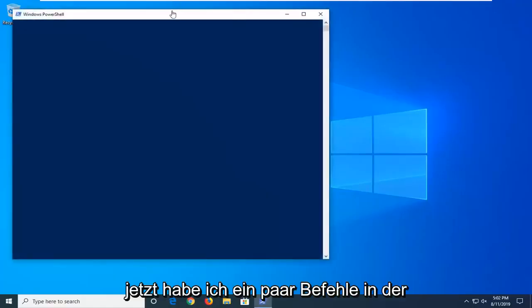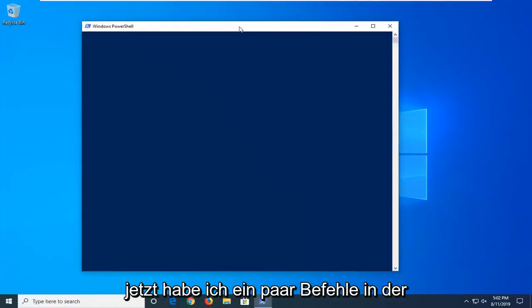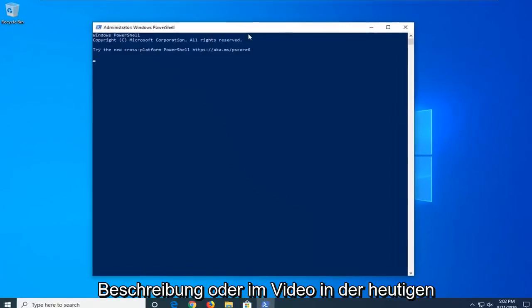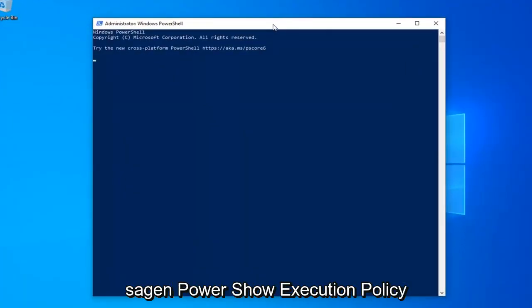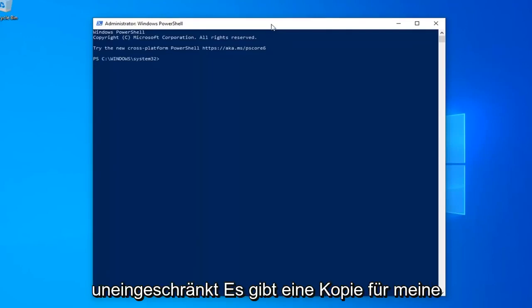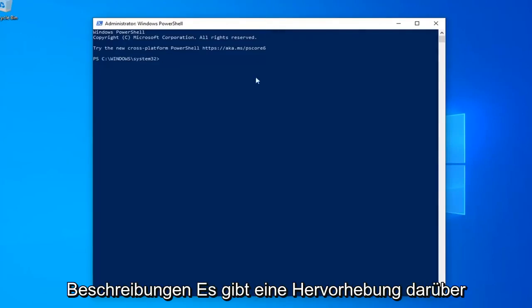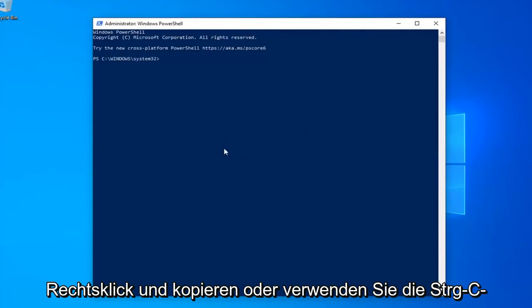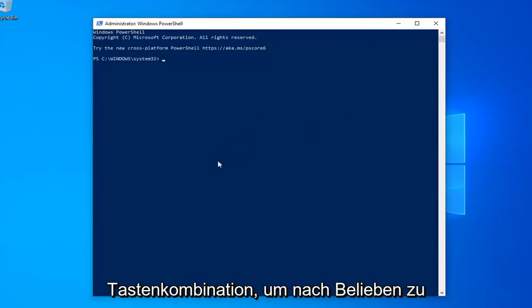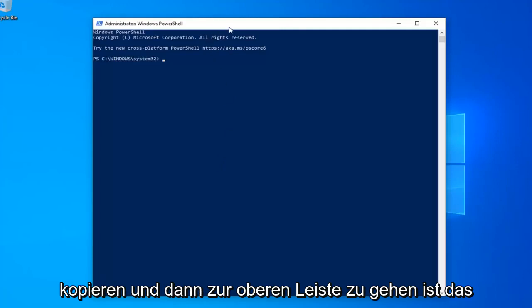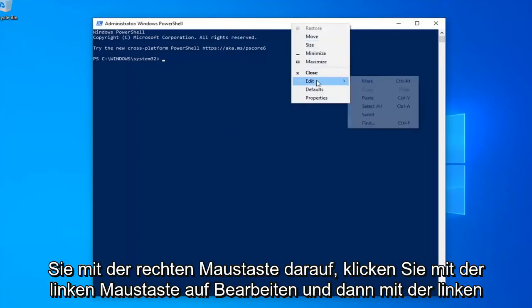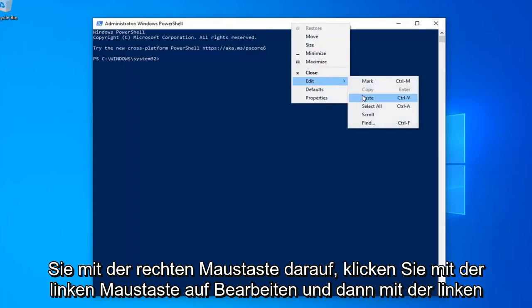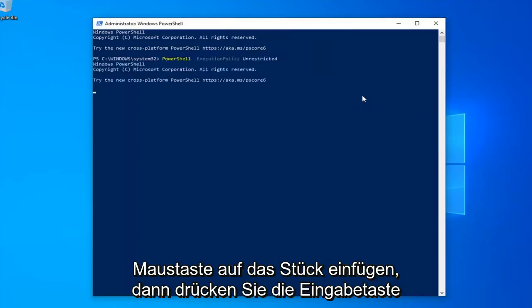Now I'm going to have a few commands in the description of my video. I want you guys to copy each one one at a time. The first one should say PowerShell Execution Policy Unrestricted. So just copy from my description, highlight over it, right click and copy, or use the Control C keyboard shortcut however you prefer. And then go up to the top bar of the Windows PowerShell window, right click on it, left click on edit and then left click on paste. Hit enter on your keyboard.